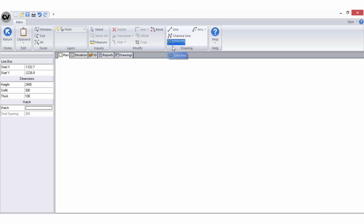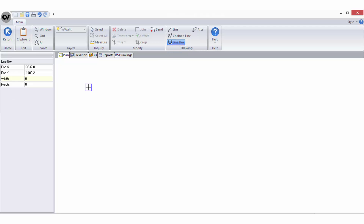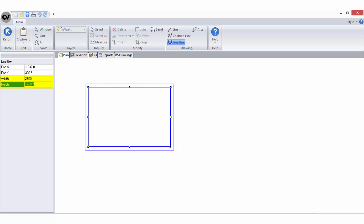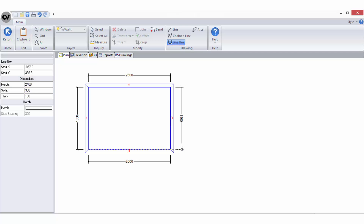The line box drawing tool is used in the exact same way, however by using this tool you are effectively drawing four walls at once in a square enclosed room. When you are entering sizes in the sidebar, you can use Tab on your keyboard to move between the fields.